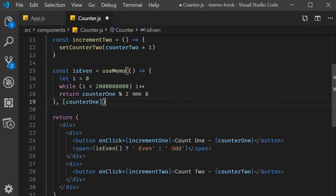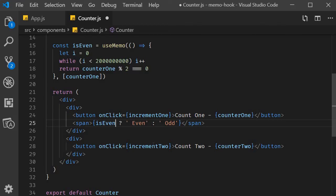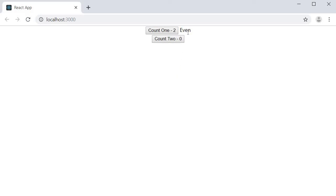Finally, in the JSX I'm going to remove the parentheses. isEven is not going to be a function call because it now stores a value. Alright, let's save the file and test it out. I'm going to click on counter one and you can see that the delay is still present. Now that is because we need to recalculate is odd or even when the value changes.